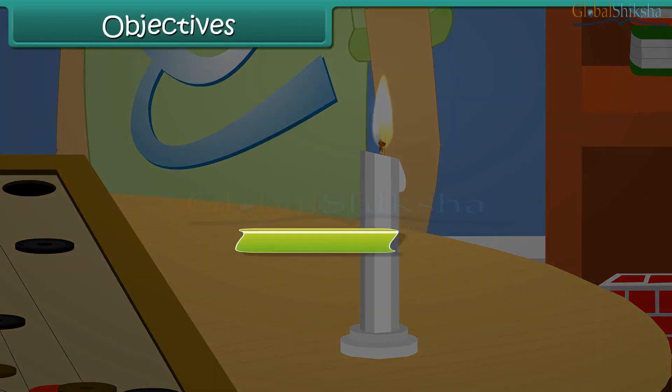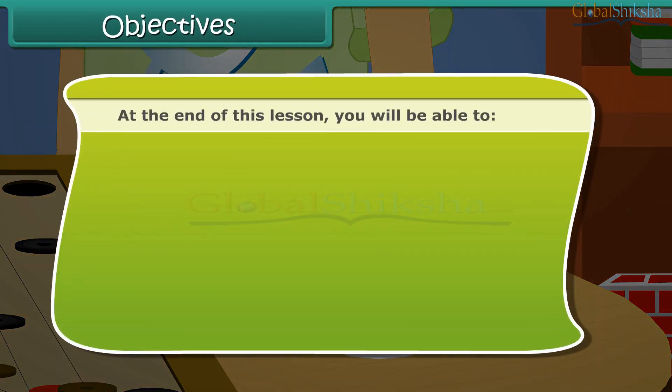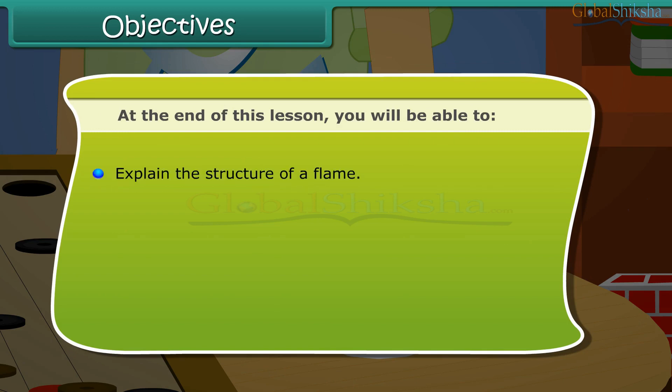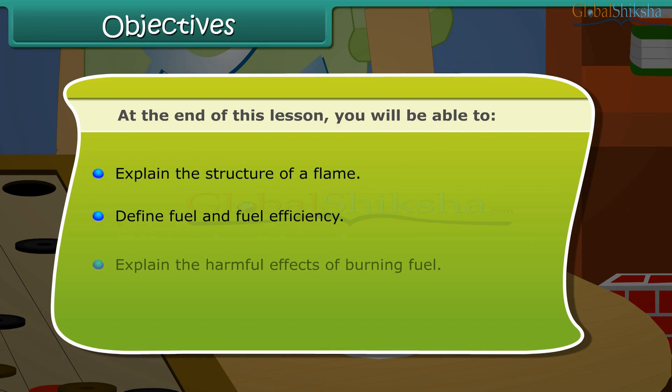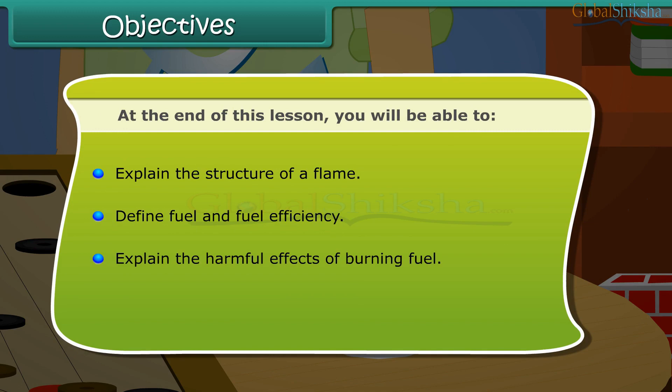Objectives. At the end of this lesson, you will be able to: explain the structure of a flame, define fuel and fuel efficiency, and explain the harmful effects of burning fuel.